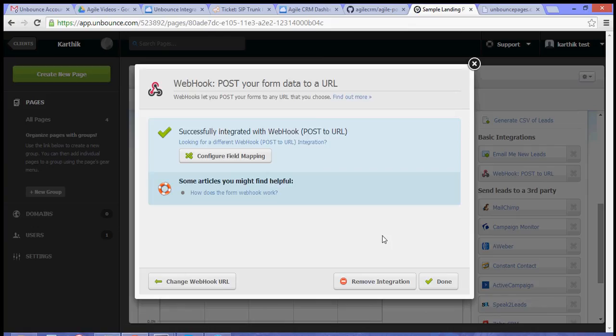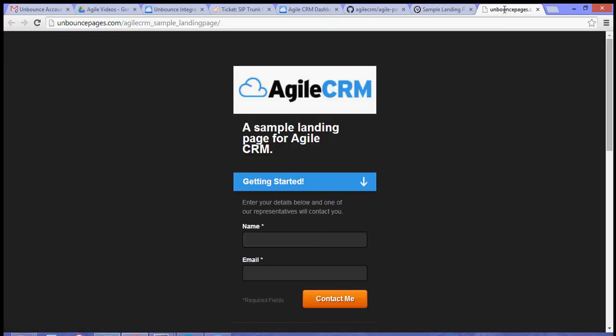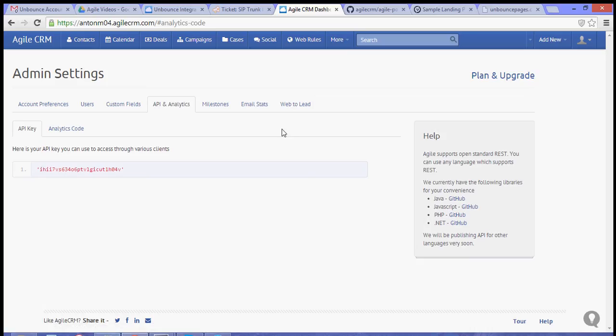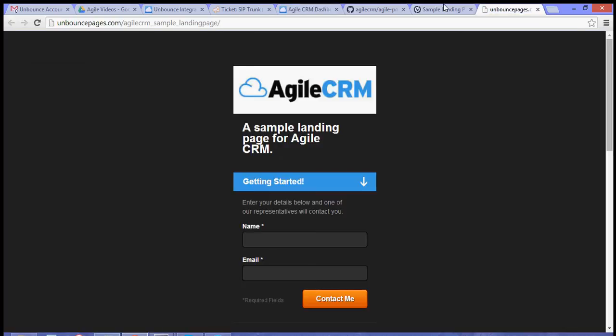That should integrate your Unbounce landing page to Agile CRM. If a visitor or lead signs up to this form, they will automatically be added to your Agile CRM contacts and they'll have the specific tag that you have assigned to the certain landing page.